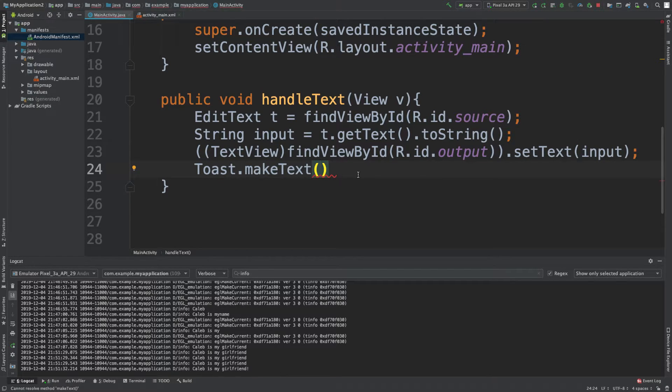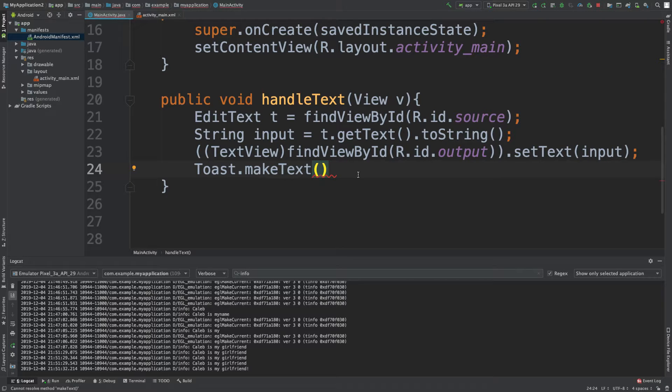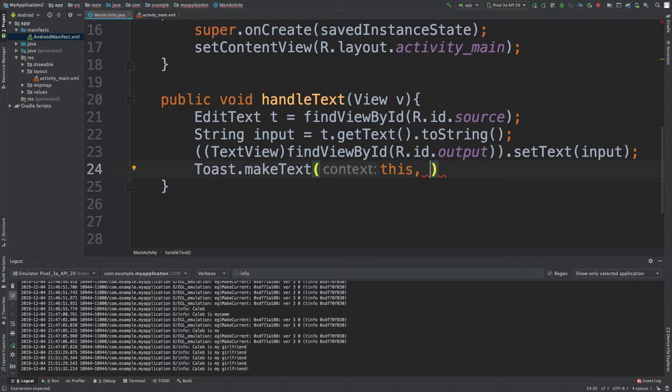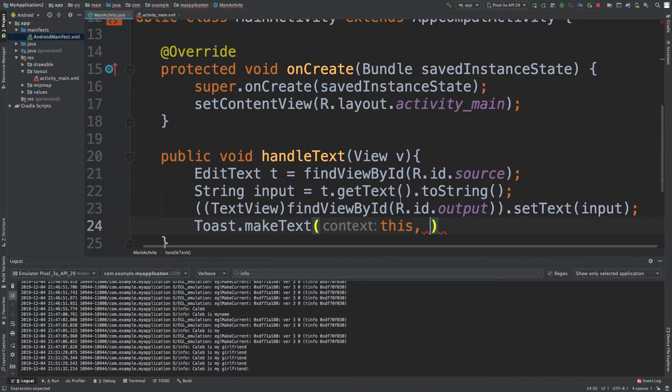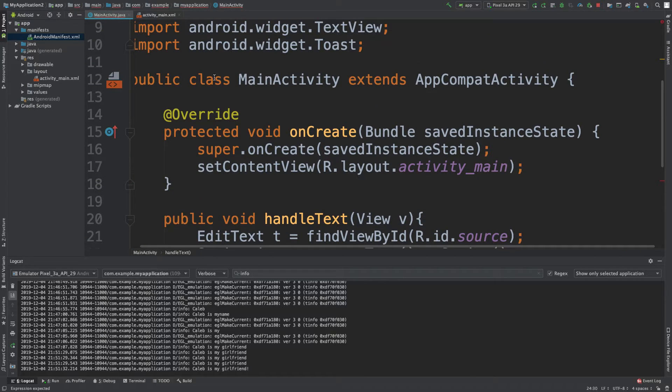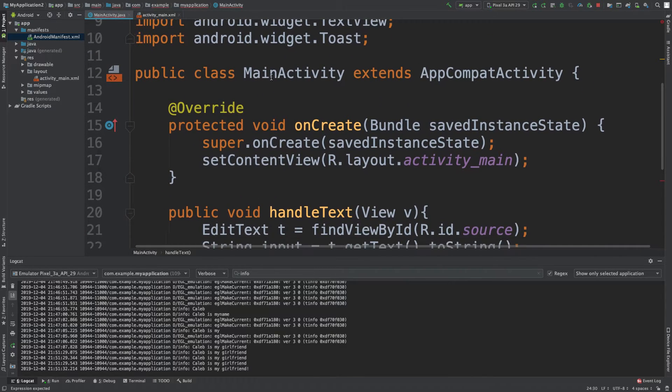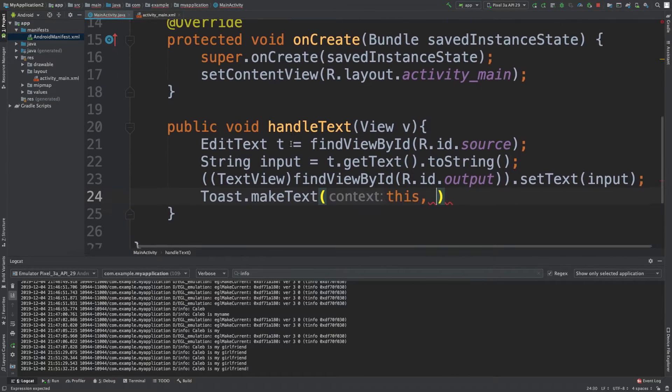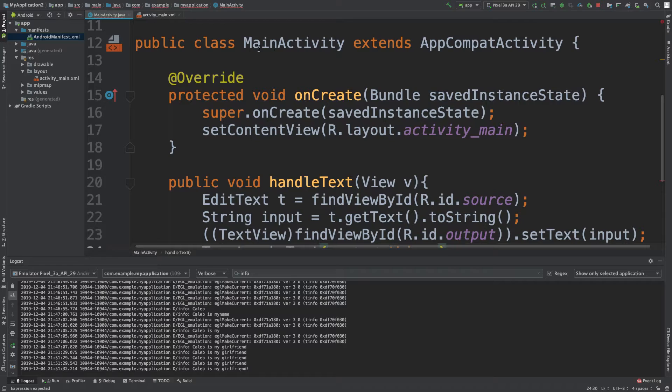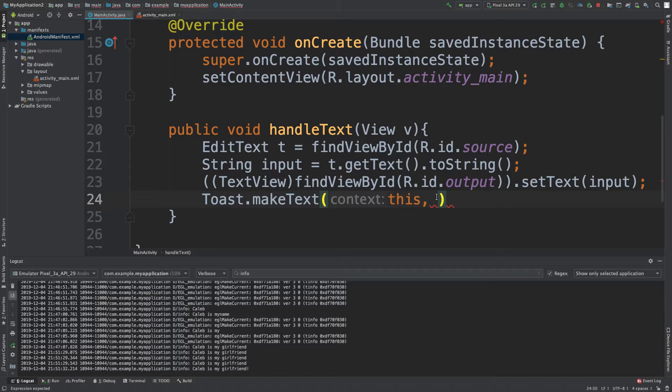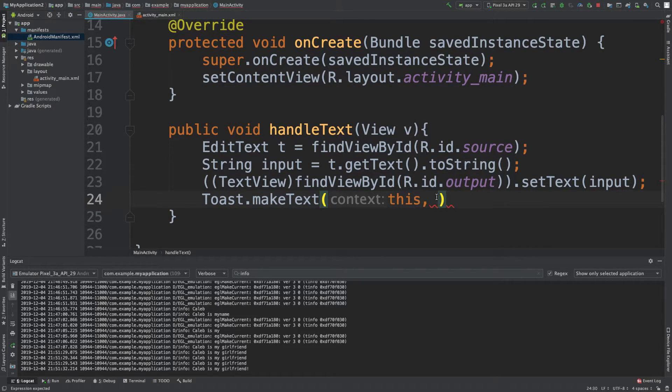So yeah, it's going to take three things. The first is the activity. Well, we're in an activity, we're on the main screen. So to do that, we can say this. We're going to say, hey, the activity we're currently on. Whenever we say this, in the context of the class, it's talking about whatever instance it's on. So the instance of this main activity. So yeah, Java, if you need more info, go check on my Java series. But just type this.